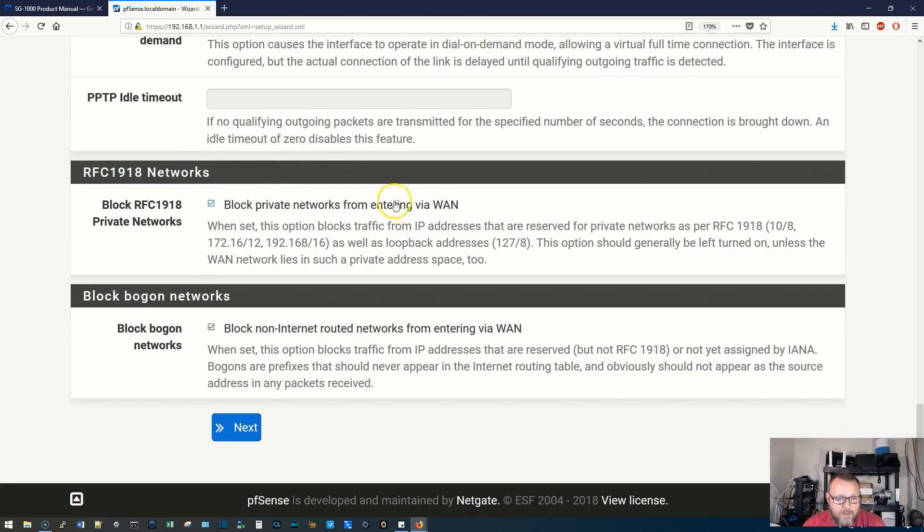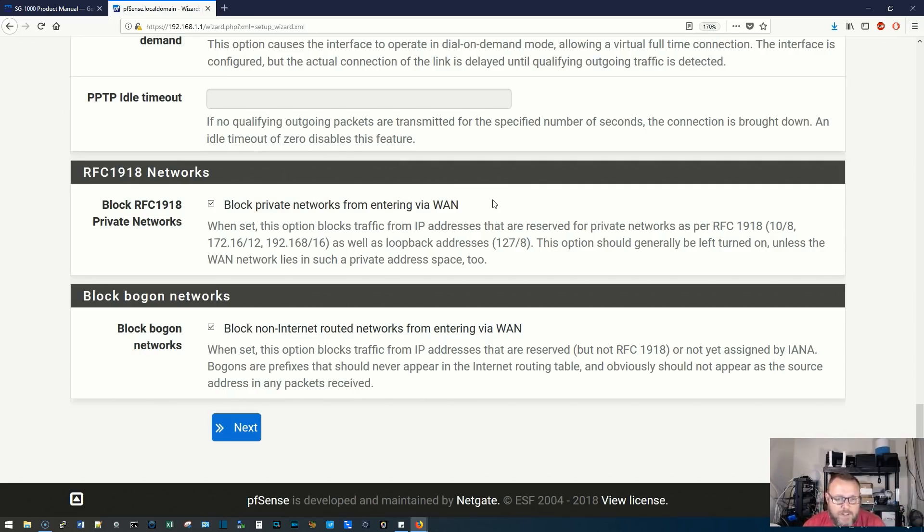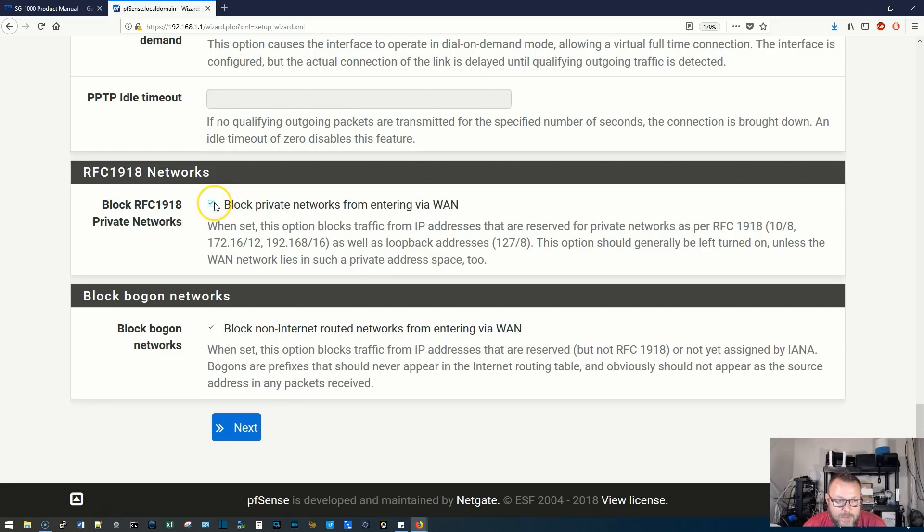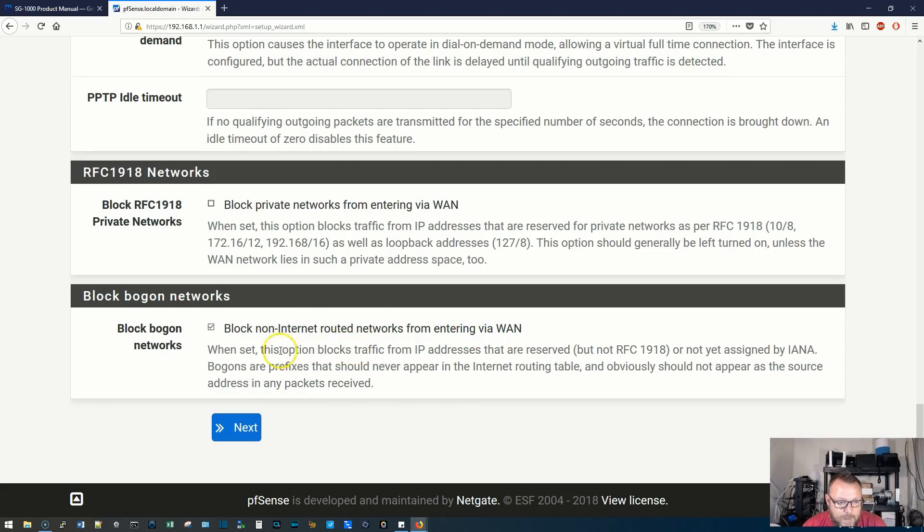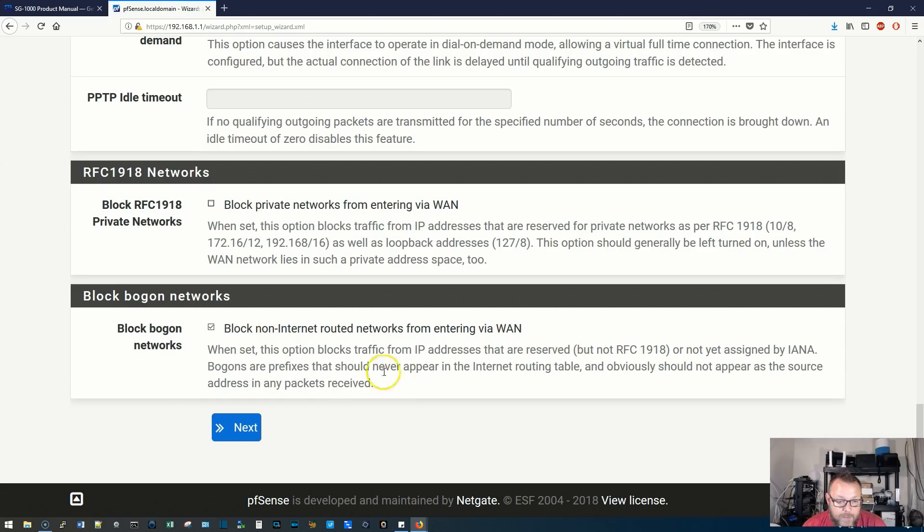Okay, by default, block private networks from entering via the WAN, which means it will not accept inbound connections from the WAN. This option should generally be left turned on unless the WAN network lies in such a private address space, so we're going to uncheck that. Block non-internet routed networks from entering via the WAN. When set, this option blocks traffic from IP addresses that are reserved but not RFC 1918 or not yet assigned. Yeah, these prefixes should never appear in the internet routing table, so we'll leave that.